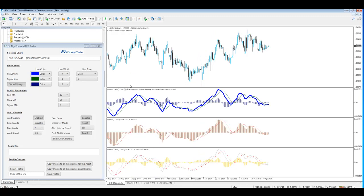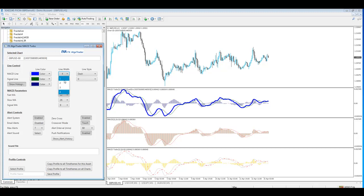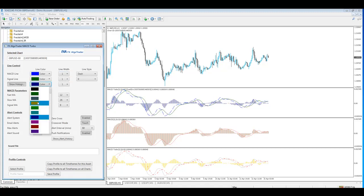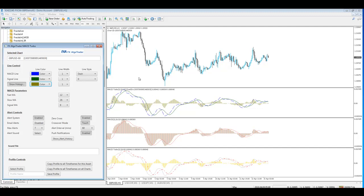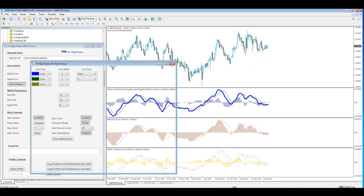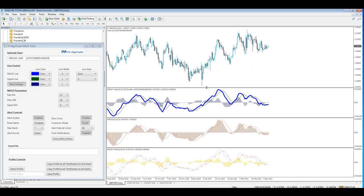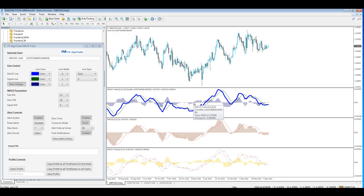Another big advantage is you can set up unique profiles for the timeframes on each chart. You can have a different setup for the hourly chart showing MACD data - we've got this on the hourly - and if we go back to the daily, it will reload our profile for the daily chart.